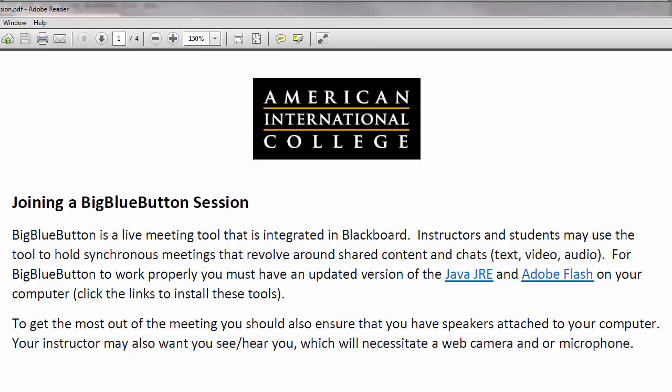BigBlueButton is a live meeting tool integrated within Blackboard that allows instructors and students to meet at the same time and share content or video, audio, or text chats.